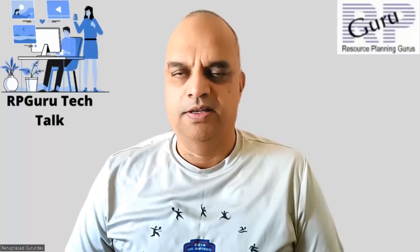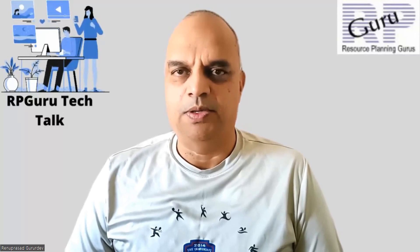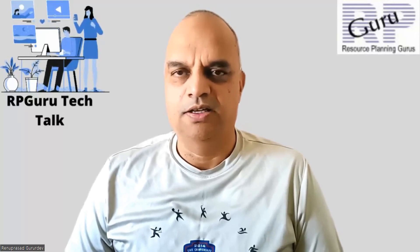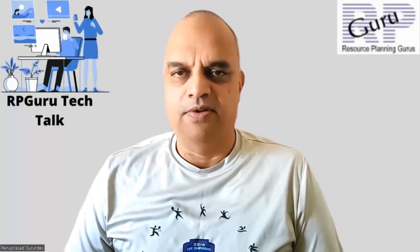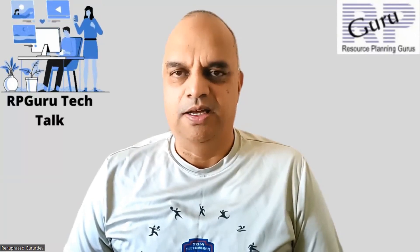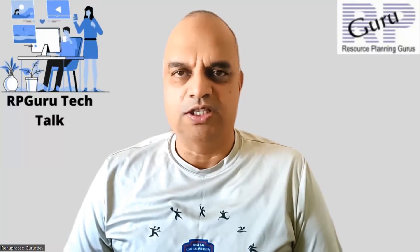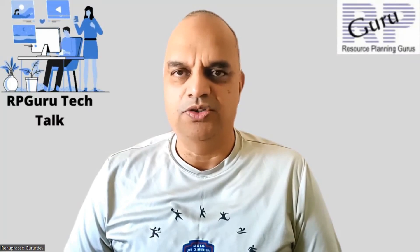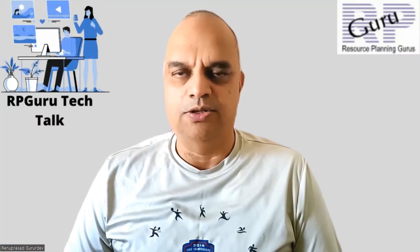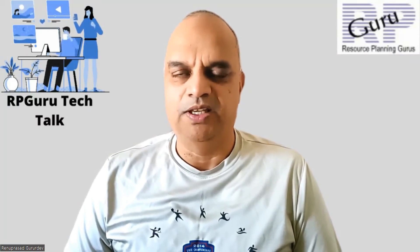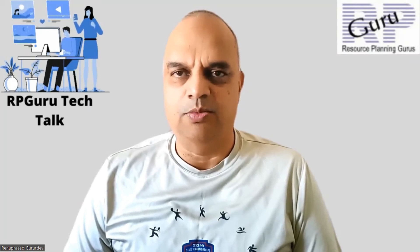Hello everyone, thanks for joining my channel, RpGuru Tech Talk. This is Reena Prasad. If you have not subscribed to my channel, please do subscribe to watch more videos and also get updated when new videos are uploaded. Thank you so much.